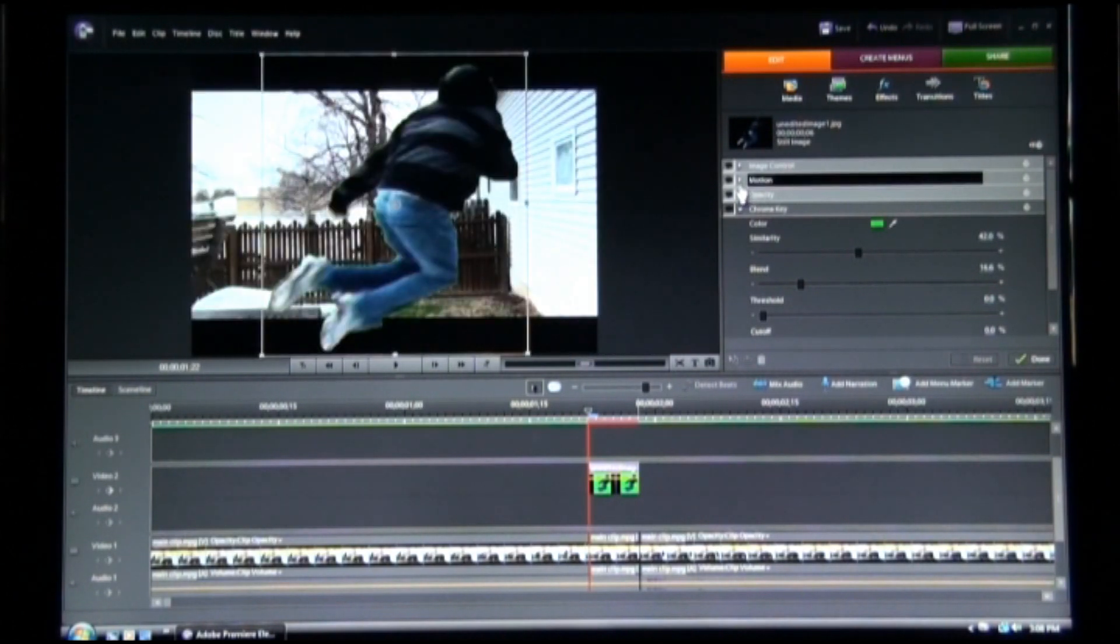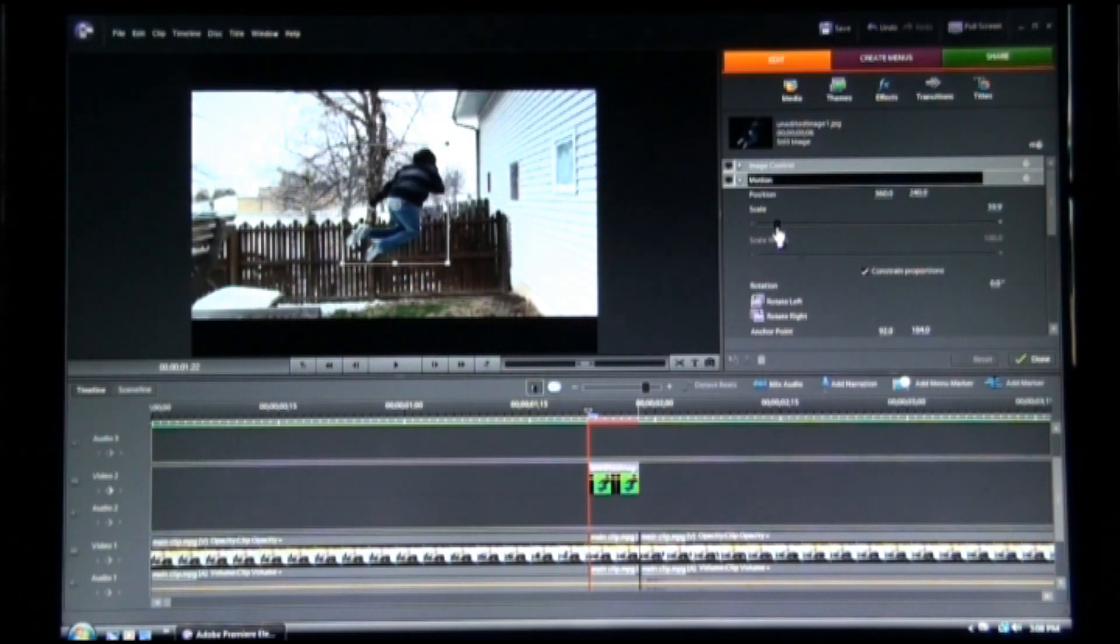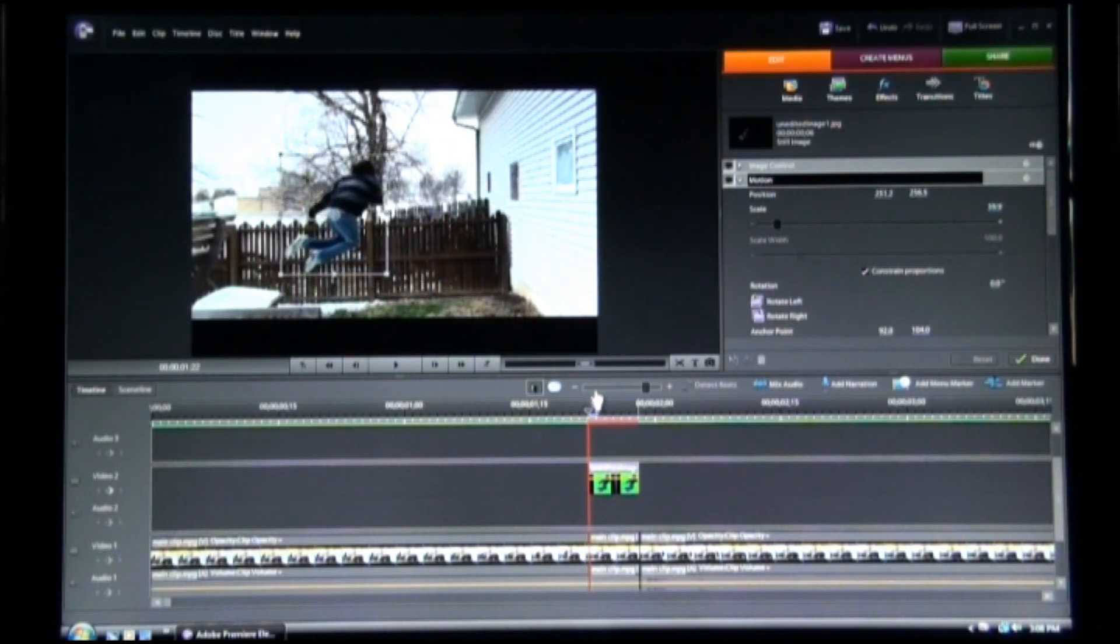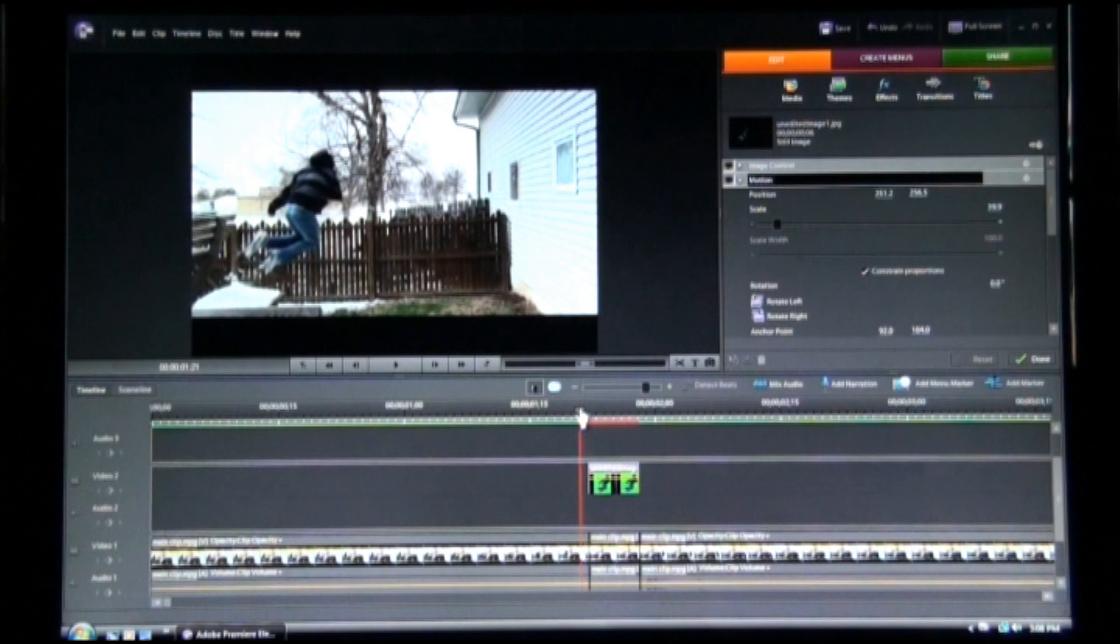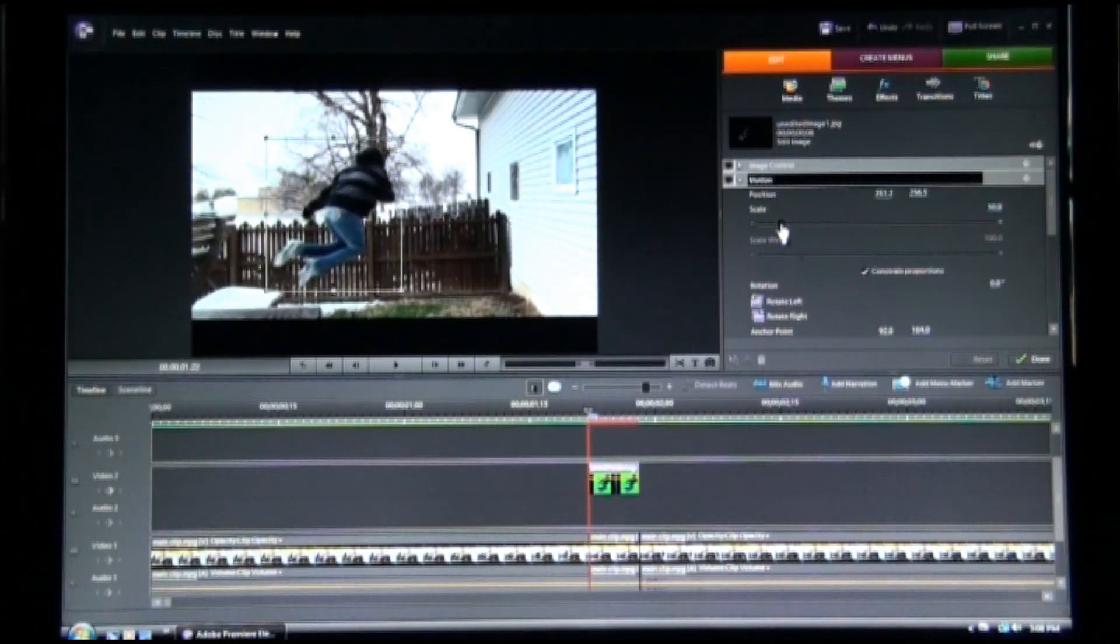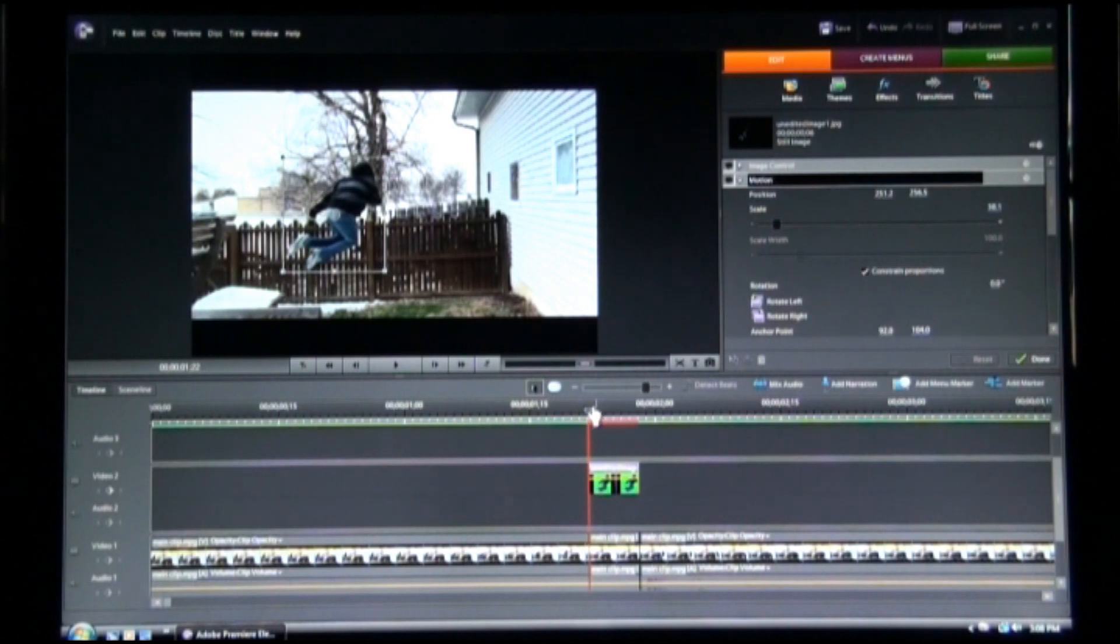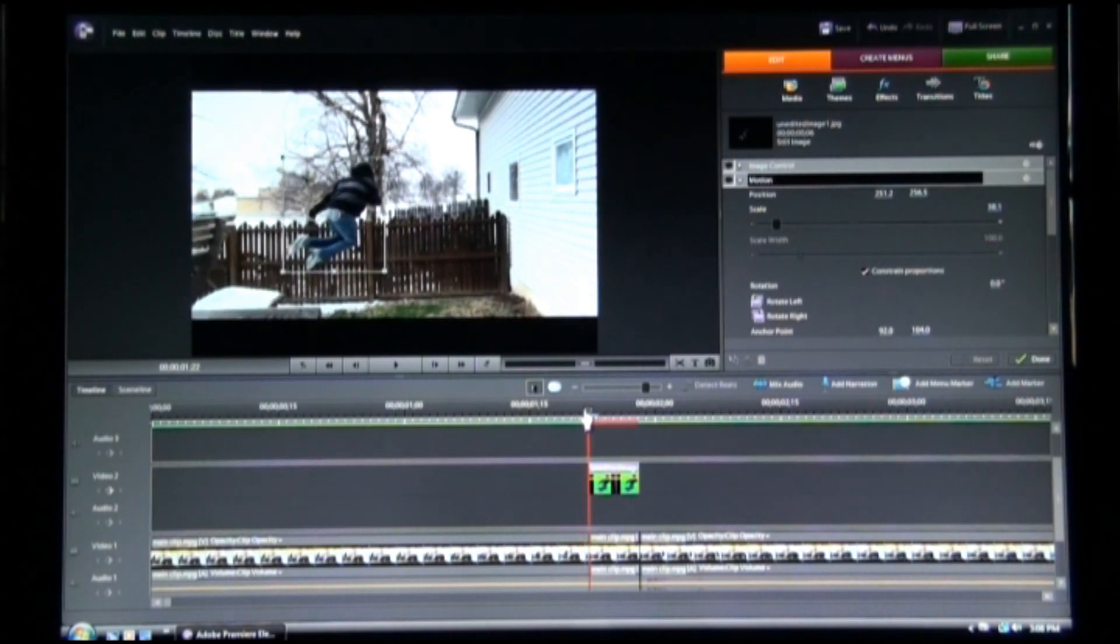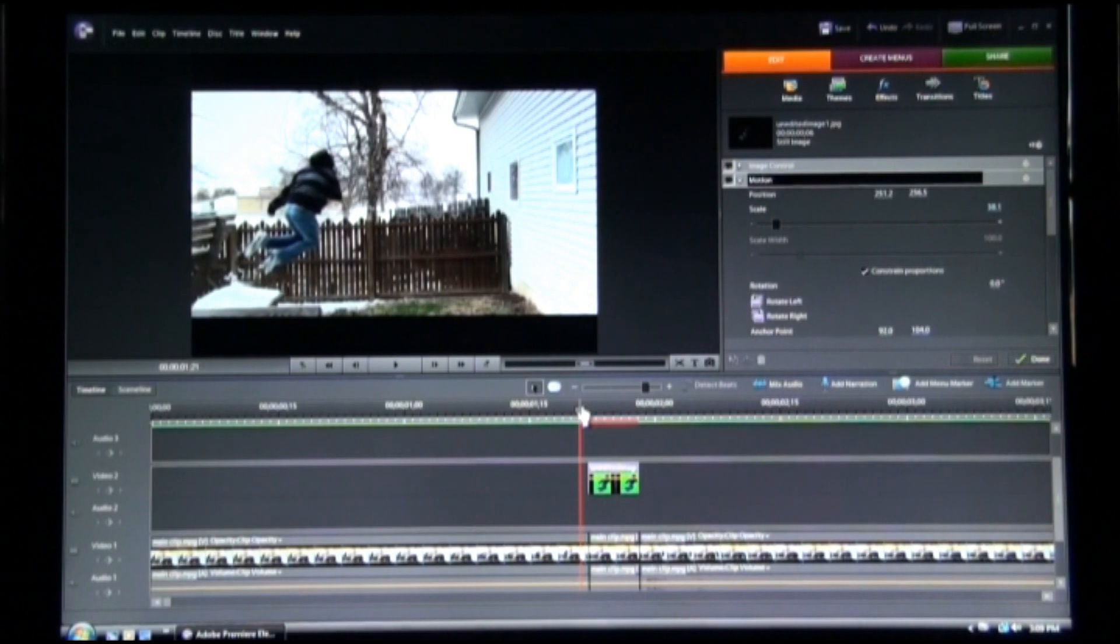Select it, go to Motion, open it up, scale it down some. You're going to have to get it to the same size as you. You're going to have to go back and forth here and try to make them match. Now let me match this up real quick.